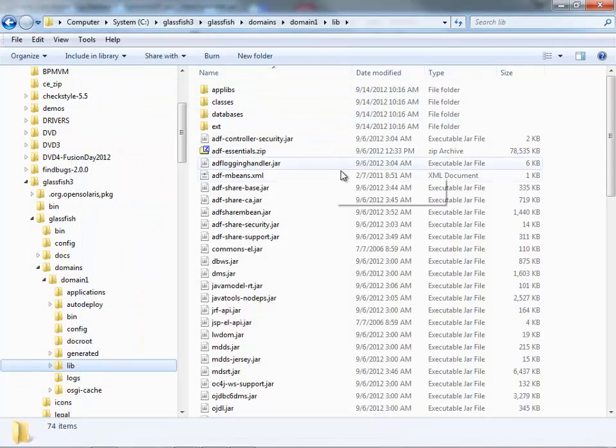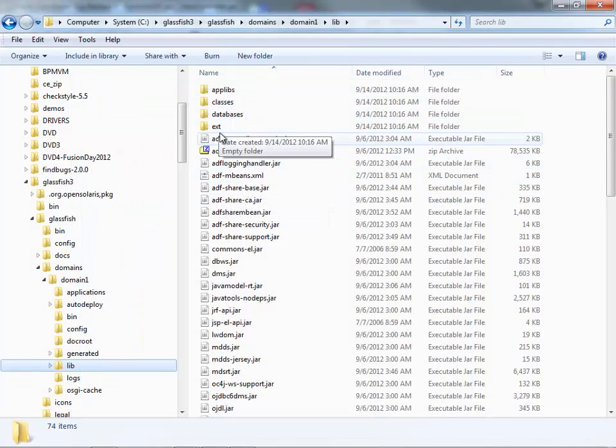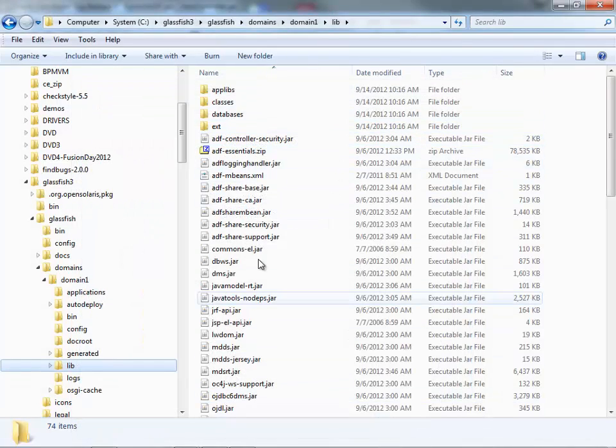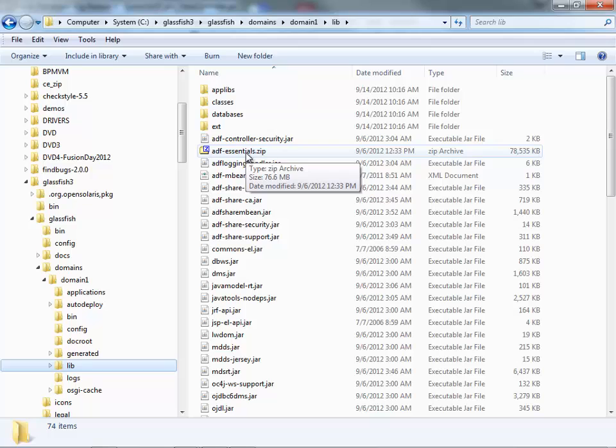So this is the structure of the directory now. You can actually remove this file now because you don't need it anymore. And the next step is to do a couple of configuration on GlassFish.